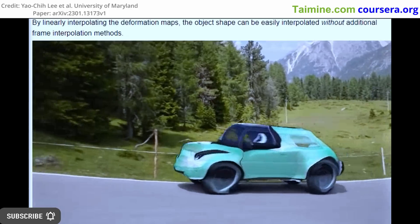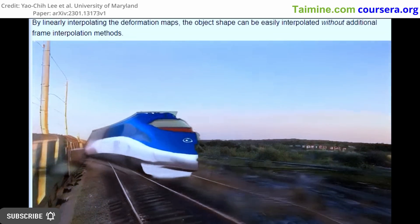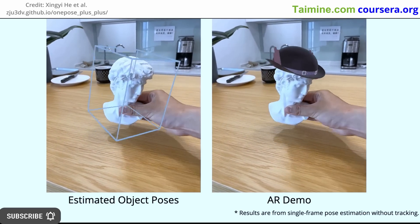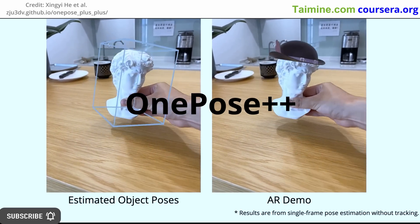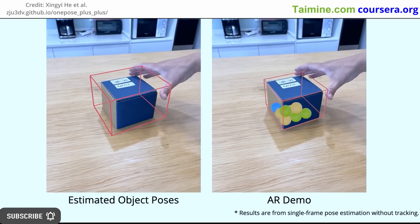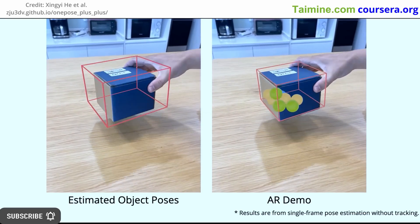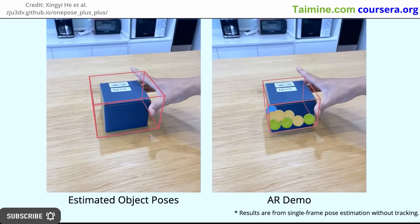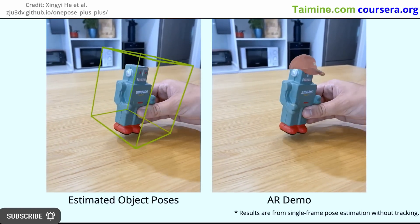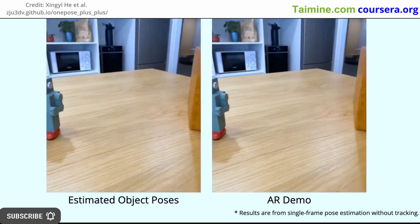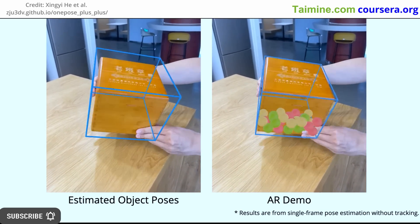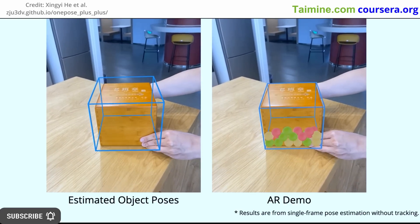Additionally, the deformation maps are linearly interpolated to easily insert the object shape without necessitating additional frame interpolation methods. In another advance, AI is also pushing the boundaries of object pose estimation with a brand new method called OnePose++. Object pose estimation plays a vital role in various fields such as augmented reality, robotics, and autonomous driving for identifying the position and orientation of objects within an image or video. The objective is to generate a comprehensive representation of objects in the scene, encompassing their location, orientation, shape, size, and texture. OnePose is designed to streamline object pose estimation for augmented reality purposes, and unlike traditional methods, it does not necessitate CAD models or category-specific training.